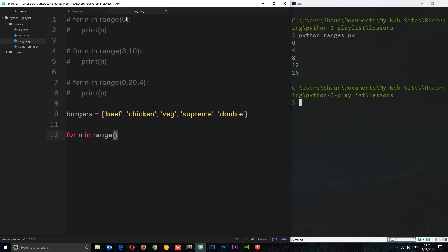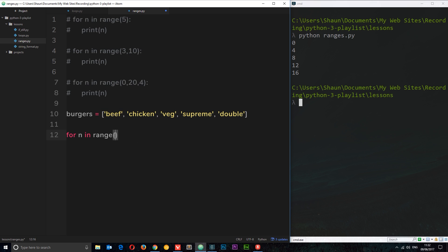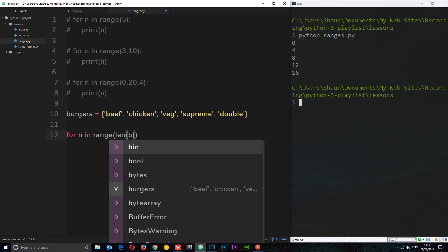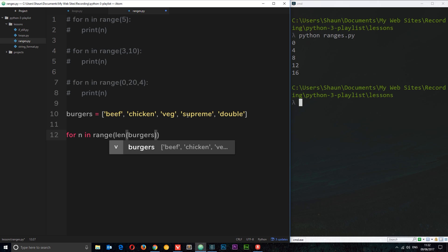Now remember when we only specify one argument, the range defaults by going from zero up to that number that we specify. Now what if we don't necessarily know how many items are in this list and we don't know what to go up to or how many times to cycle through? What we can do is find out the length of that list by using the length function. So I could say I want to go up to the length of burgers. So now since there's five elements in here, len(burgers) is going to equal five, and remember it's not inclusive of that five, which is cool because it goes from position zero, one, two, three, four, right?